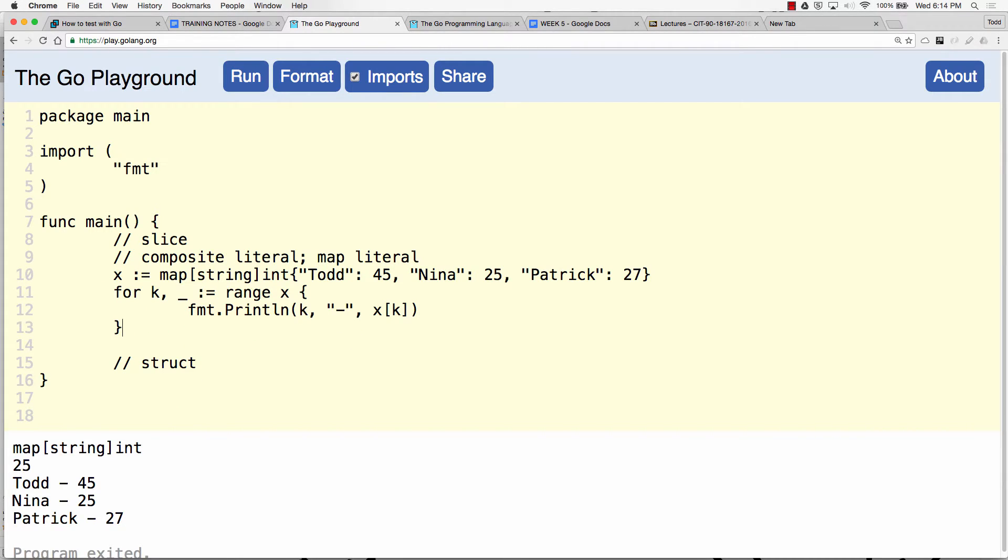I'll bring this back to v. And then the next thing is we could also use make to create a map.